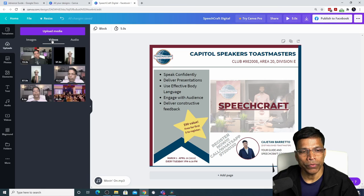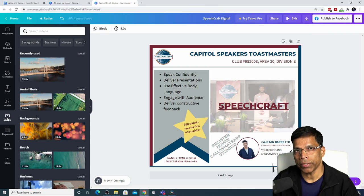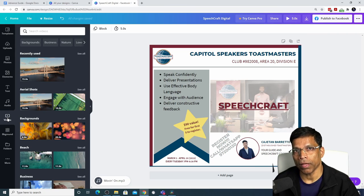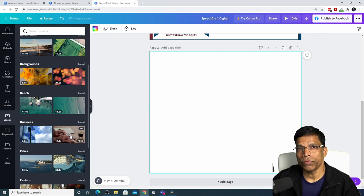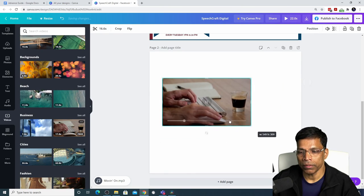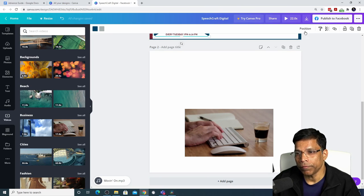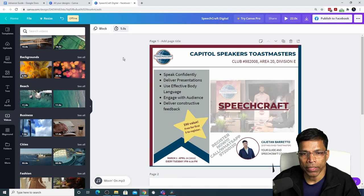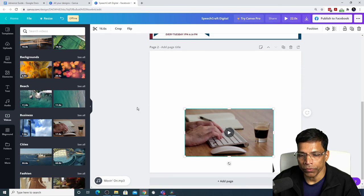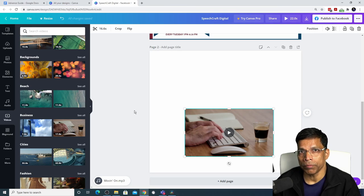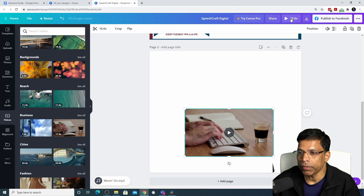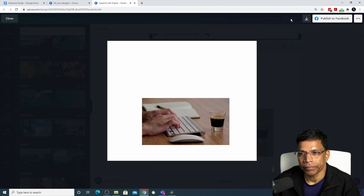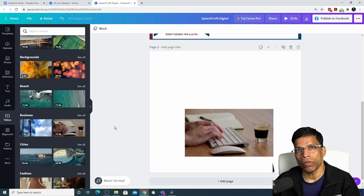The same thing applies to video — you can upload your own video or click on Videos and choose one available in Canva. Since we are focused on brand compliant content, most Canva videos may not be suitable. To use one, click on it, resize it, move it to the right location, and you are done. The total duration now shows 22 seconds — our first page is 5 seconds and the second page has a 17-second video, making 22 seconds total.